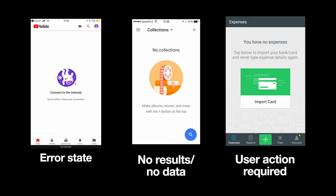A user action is required — the app cannot show the data because the user didn't do something. For example, the user didn't connect a payment method in the app. This type of empty state is especially common during onboarding and initial user stages, when the user hasn't fully configured the app.